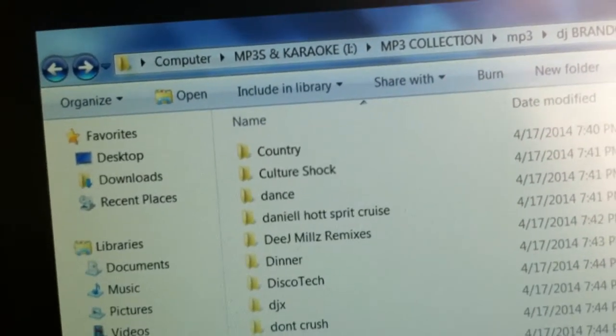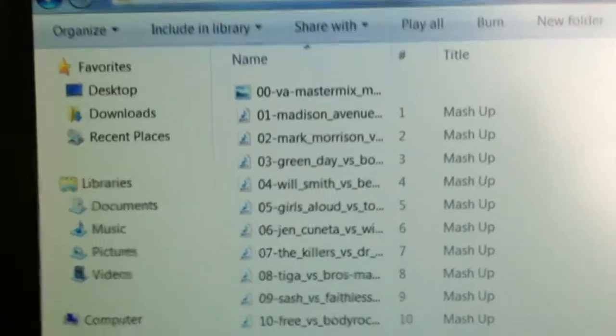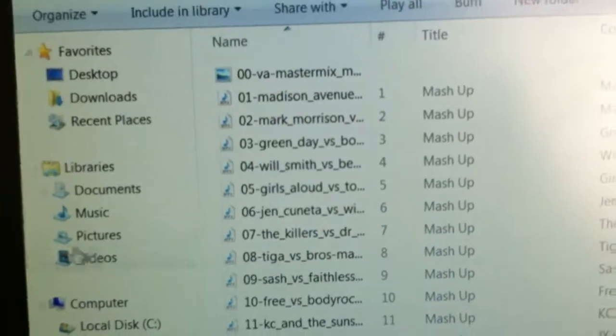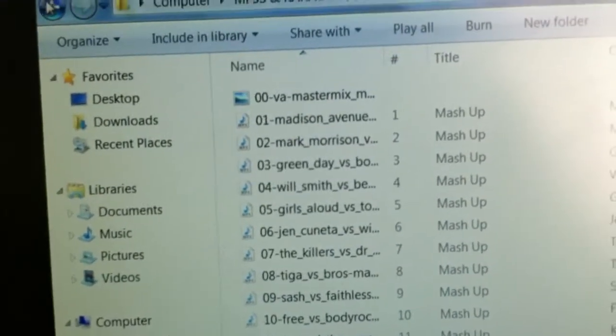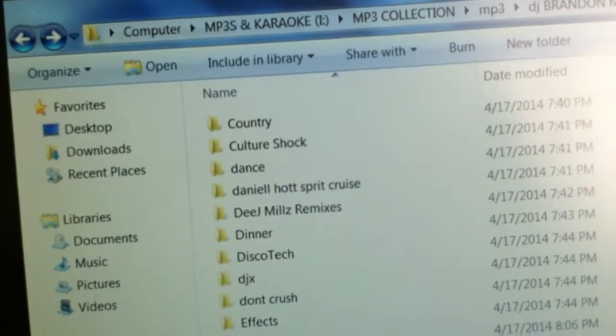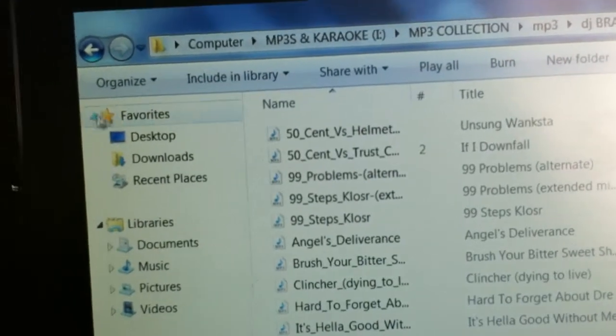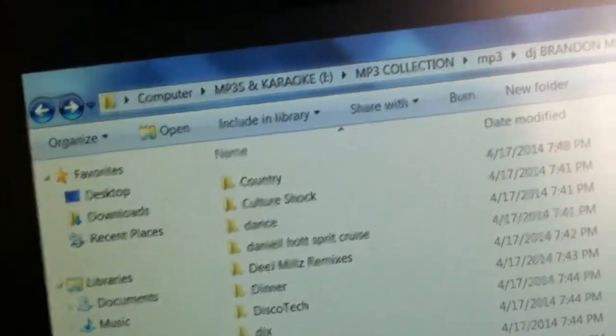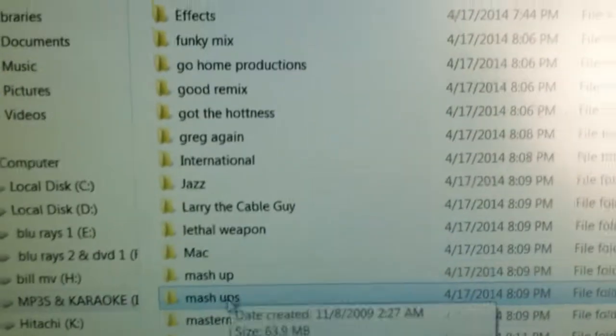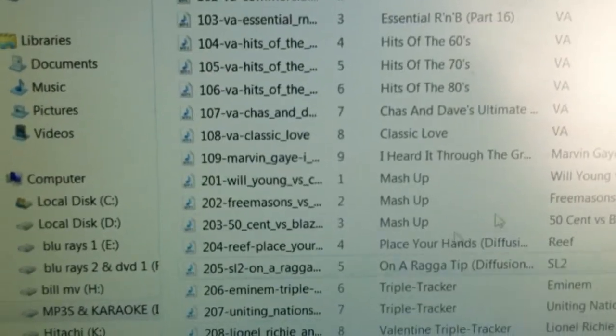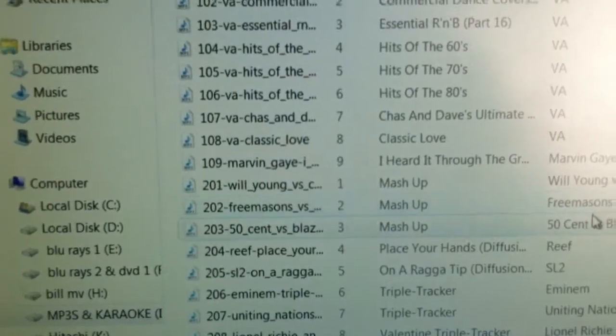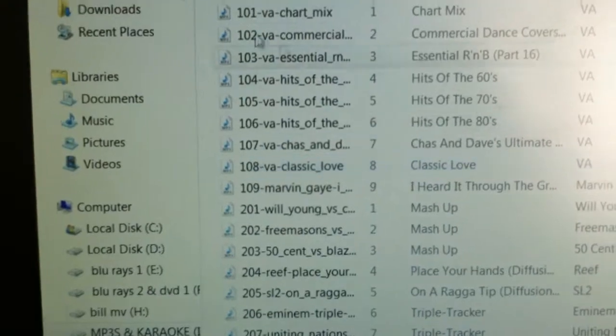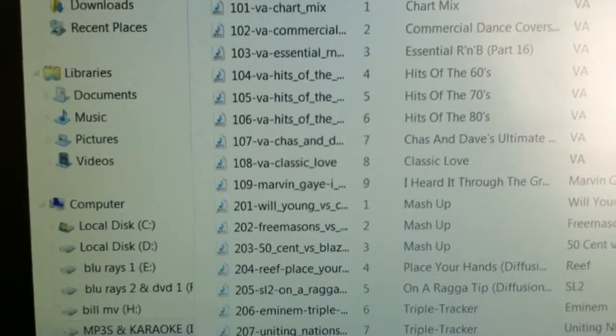Mashups. More mashups. Mashups are compilations. Have Mix Max. Master Mix. That's a nice folder.